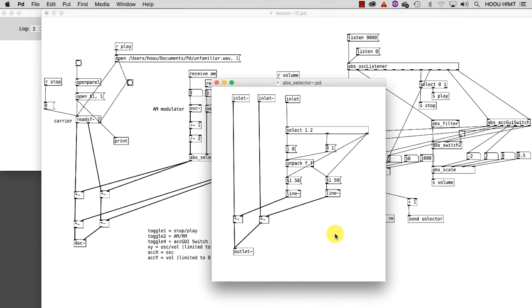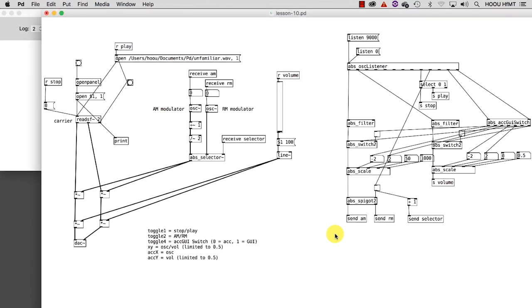I won't go into the detail showing you how these abstractions work inside. Therefore, I kindly suggest you to explore them in the case you want to grasp their logic. They're pretty easy to understand.